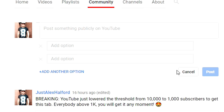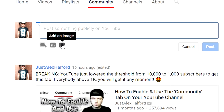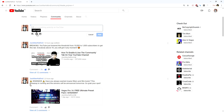Now you can finally get the community tab under 10,000 subscribers. Just keep grinding, keep making videos, and as soon as you reach 1,000 subscribers, you will get the community tab.